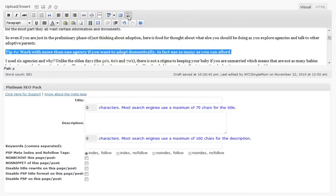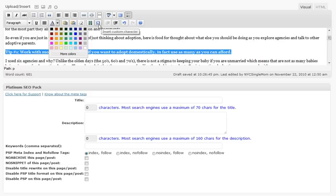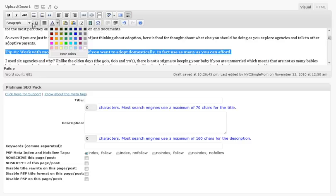You can click that icon to bring up all of these other options. This is where you can change colors, you can cut, paste, insert embedded media like videos, change your alignment, indentations, bullets, all of that good stuff.